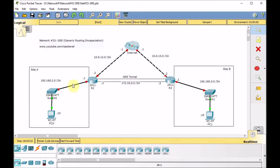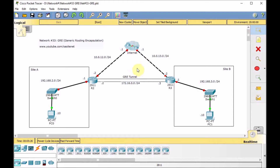Here we have Site A with a network of 192.168.2.0/24 connected via R2, going to the Internet or ISP, reaching R3 and connecting to Site B on a network of 192.168.3.0/24. R2 and R3 are connected via the Internet, which is actually one router. You can drag any router like a 2911, click on it, create a new cluster, and Packet Tracer creates a cloud representing the Internet. We have public IP addresses: 10.0.12.0/24 between R2 and Internet, and 10.0.13.0/24 between R3 and Internet.